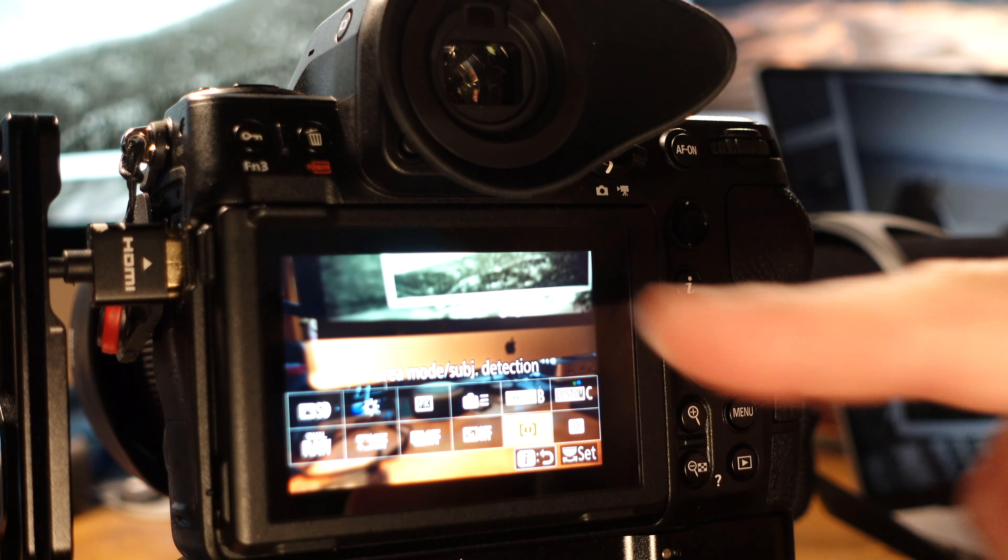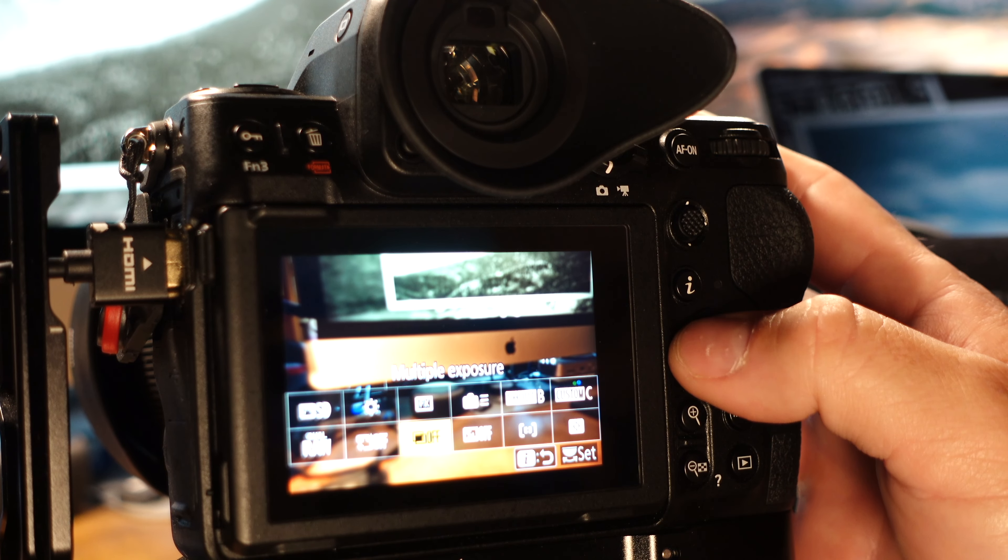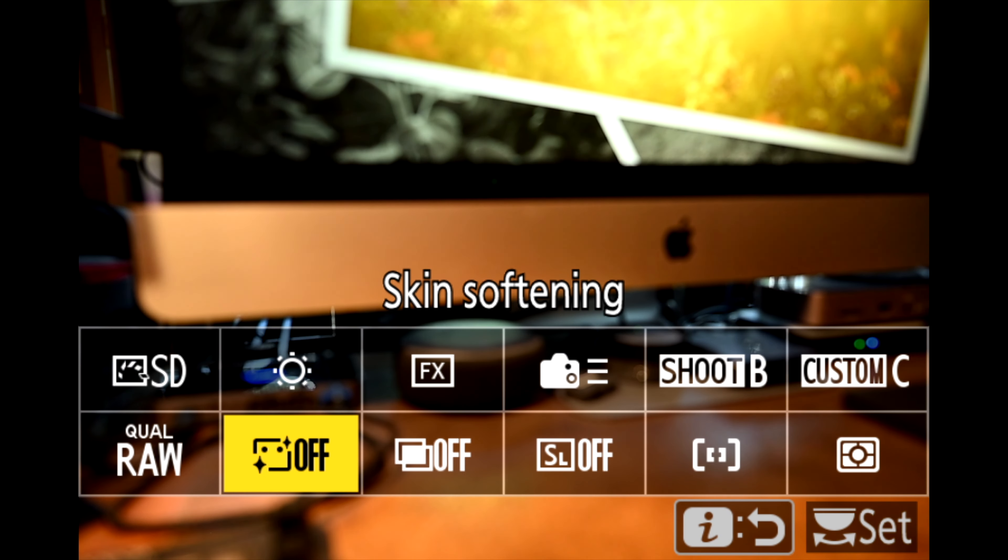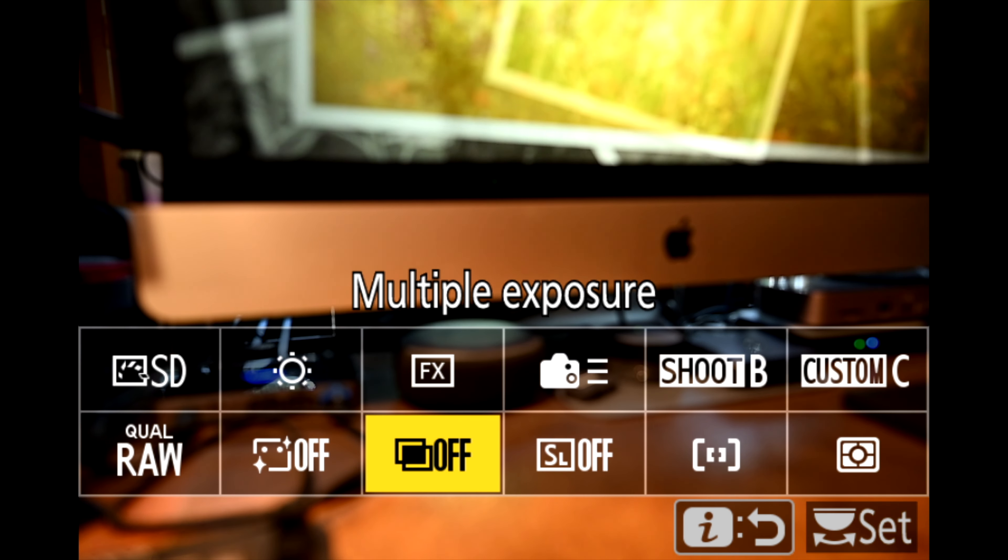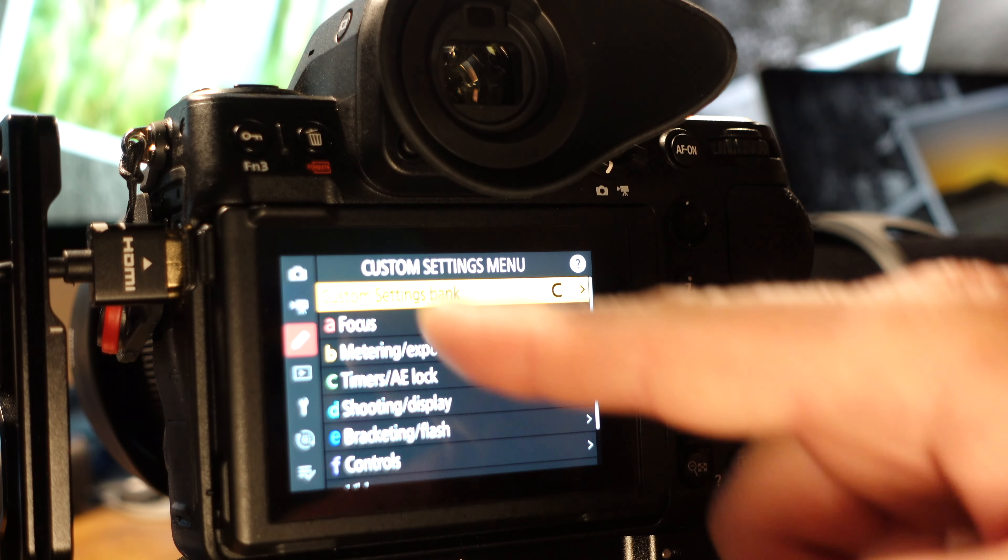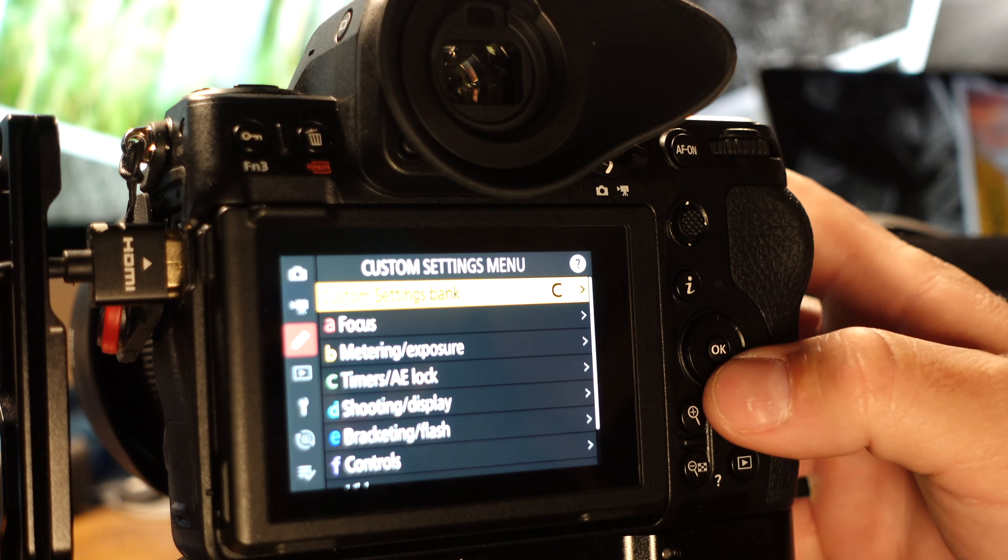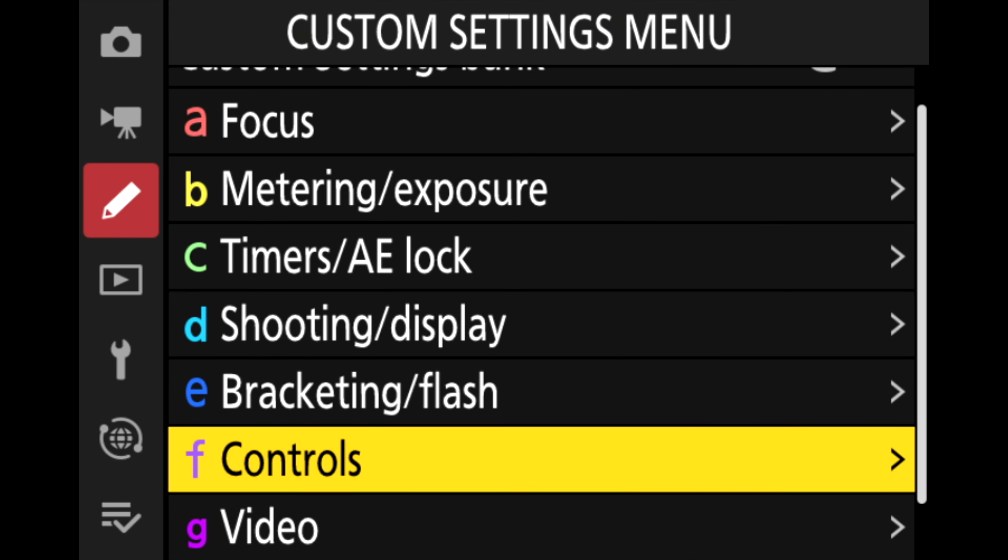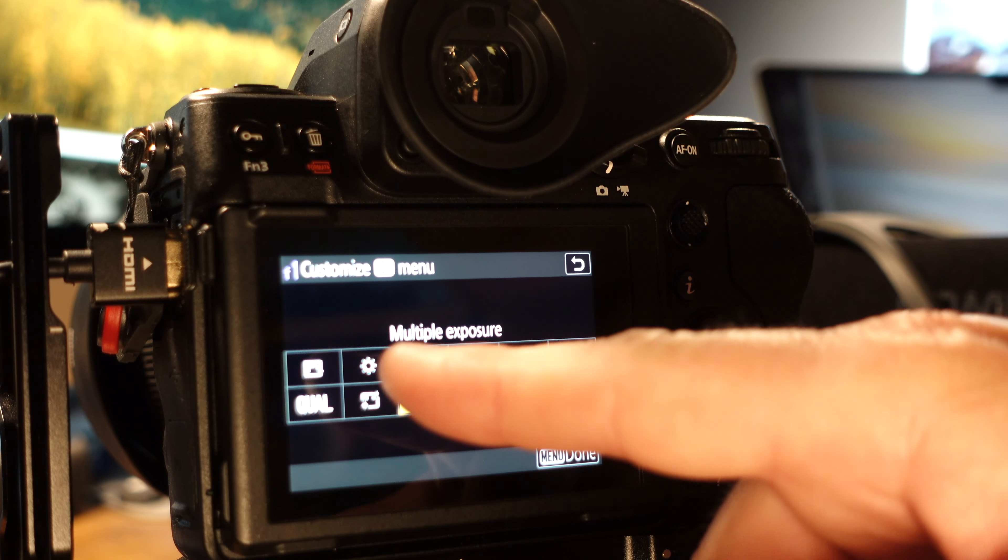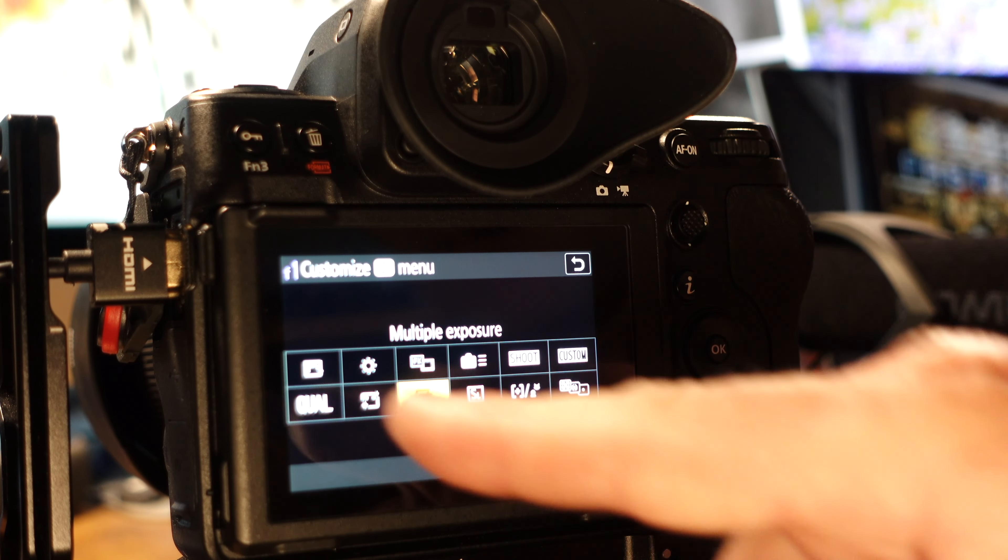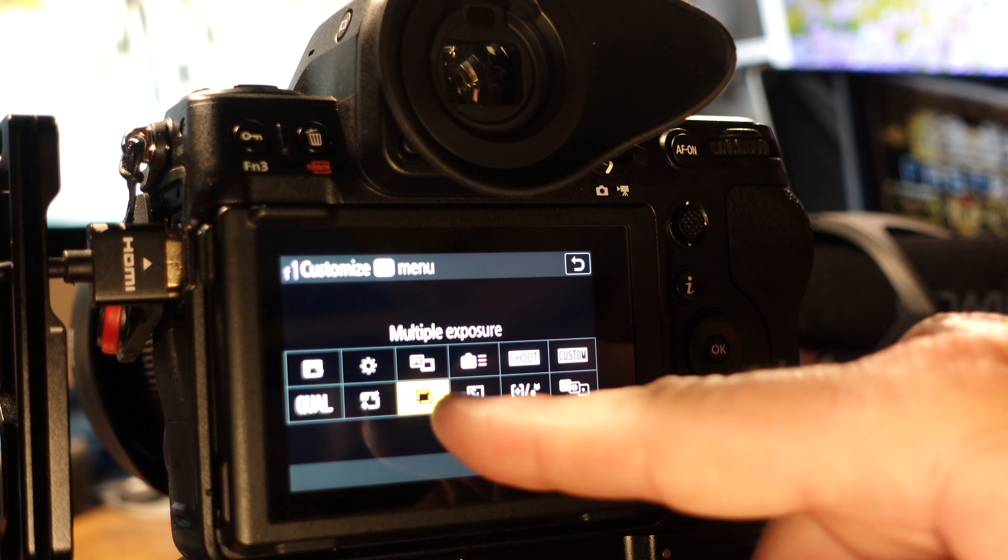Now most of these I'm going to keep the same but there's two that I want to change and that's skin softening and multiple exposure. So now to change those what I need to do is select the menu button. Make sure my custom settings bank C is selected and then I'm going to drop down to controls, F controls, and then go to F1 customize iMenu and select that. Okay, so for the most part this is my fast action. So I'm shooting sports. I'm shooting wildlife. I'm on and off tripods and gimbals shooting handheld.